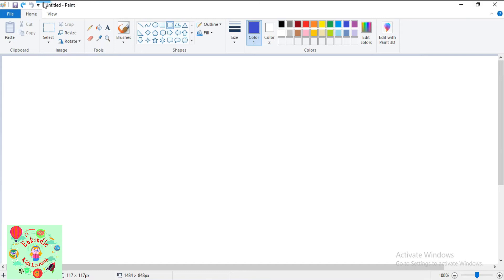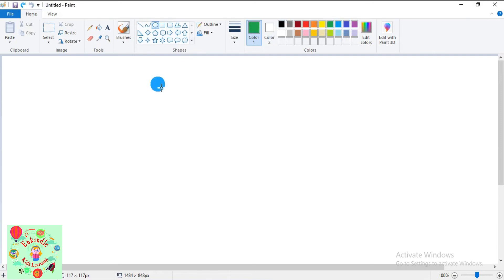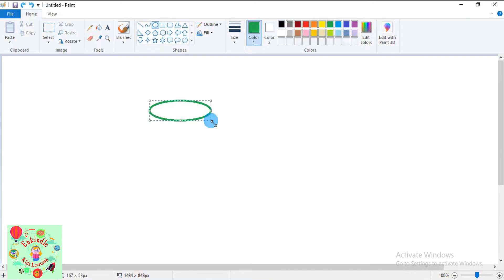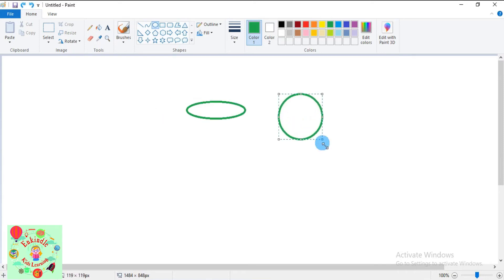Now let's see how to draw an oval and a circle using the oval tool. Click on the Home tab, go to the Shapes group, and find the oval tool. I'll select green for the outline color. Press the left mouse button and draw the ellipse of your desired shape. To draw a perfect circle, press the Shift key.